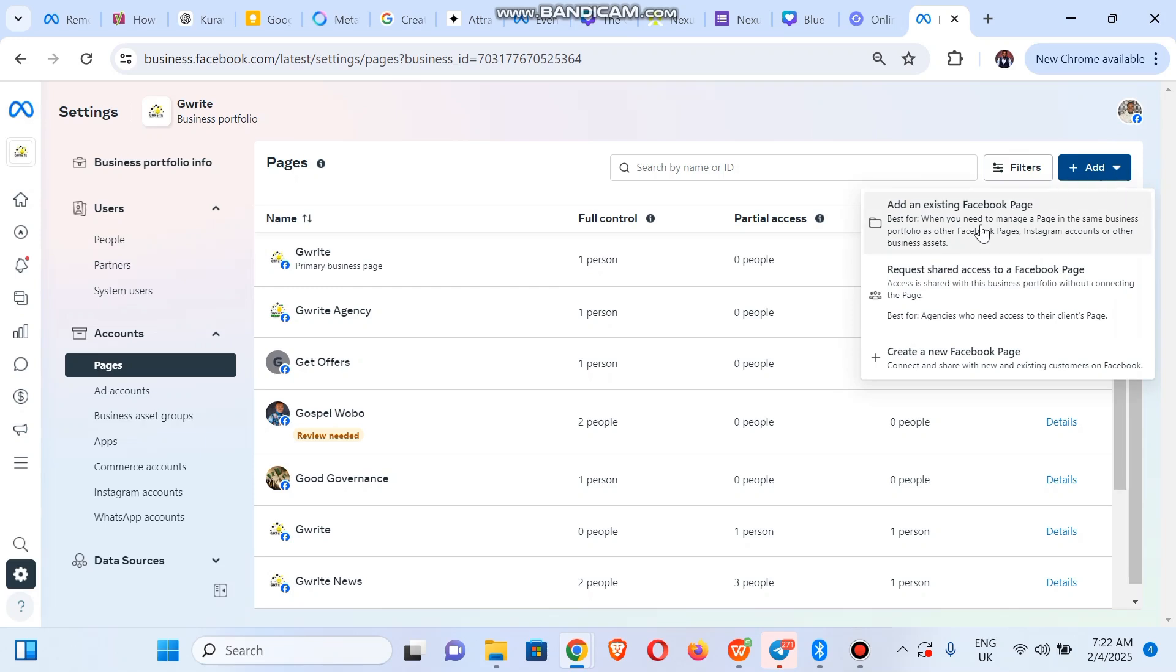Then you click on Add an Existing Facebook Page. This is more like when you want to claim the Facebook page. Next one is to Request Access, so this one you're not actually owning it, you're just requesting assets.